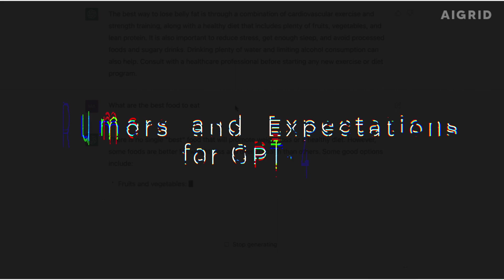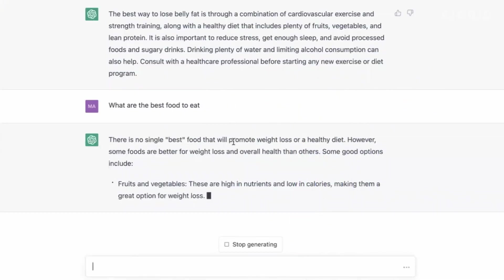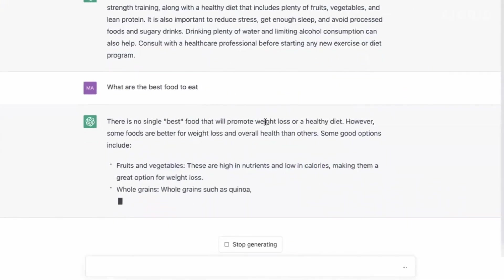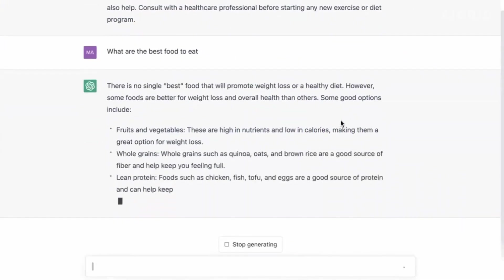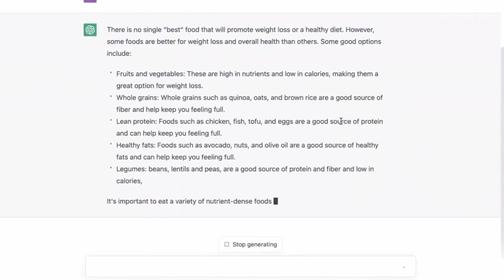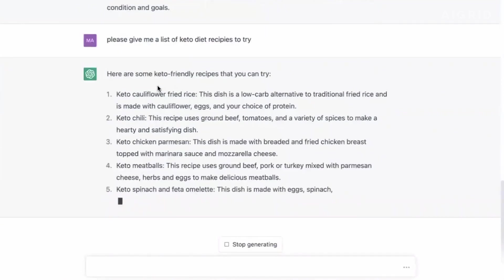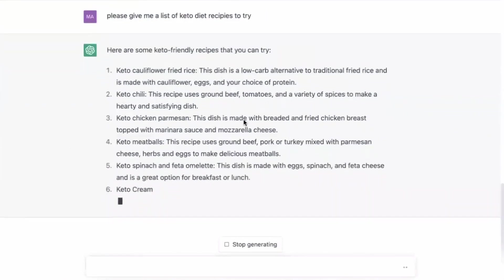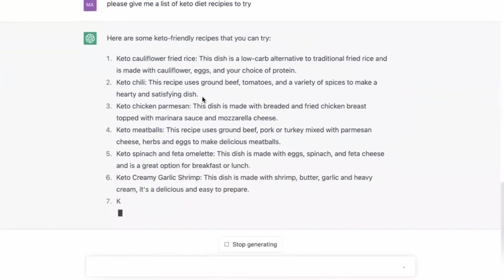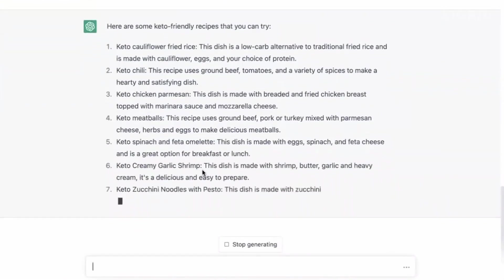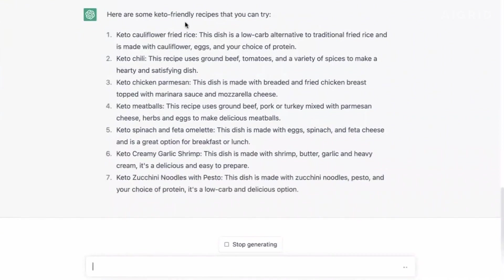As you may know, ChatGPT is a fine-tuned version of GPT-3's latest iteration, GPT-3.5. This fine-tuning makes ChatGPT much more intuitive and natural to engage with.